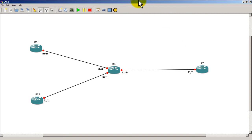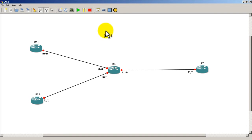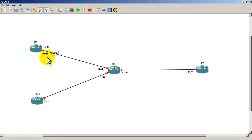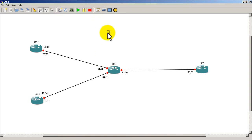Okay, so for IP addressing: PC1 and PC2 are going to be DHCP, so we'll just type that in — DHCP, DHCP — and drag these labels over, just to help you remember. Router One is going to have a loopback — let's do all 1s slash 32.